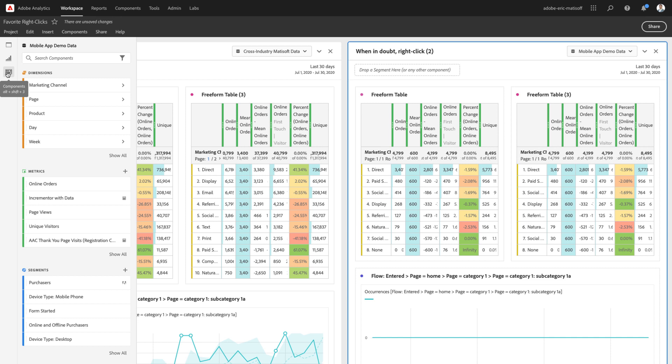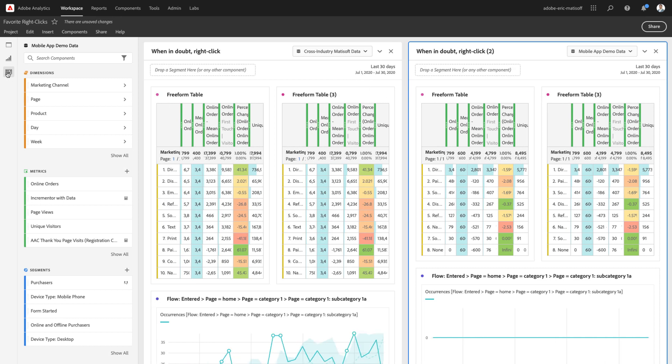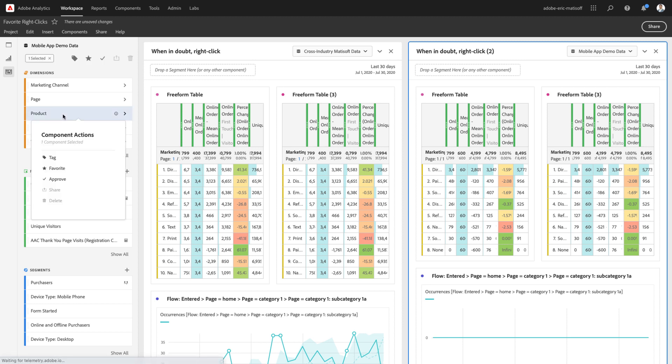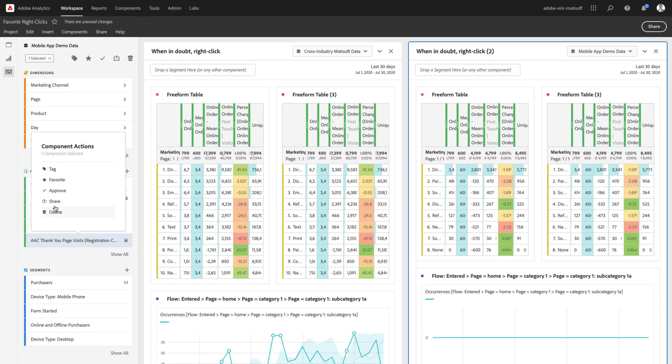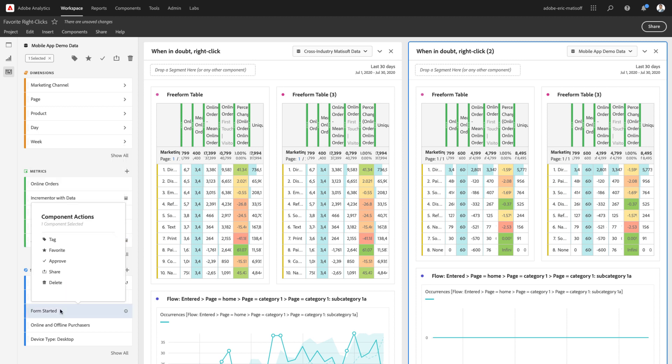Now, the very last item that I like to recommend in terms of right-clicking, you'll see within the left rail. Over here, you can choose any metric or dimension or segment in order to tag, favorite, or approve any of those components. This is a great way to keep your implementation and your report suite nice and organized and well-governed. Within any calculated metrics, you can also choose to share or delete them, and the same should come with segments that you've created as well, the opportunity to share or delete them.